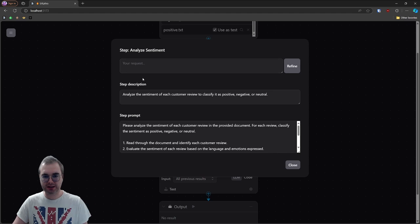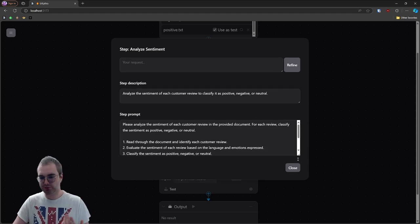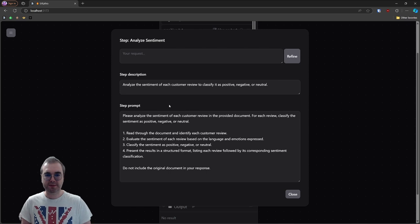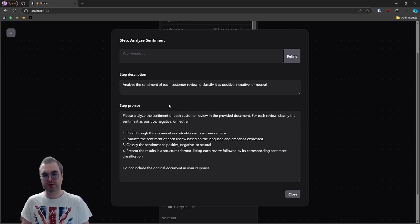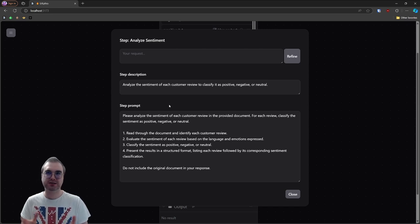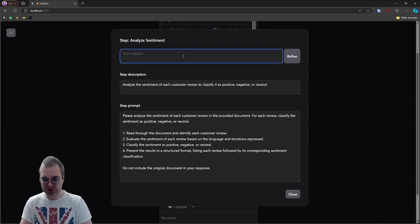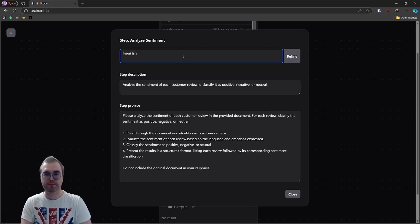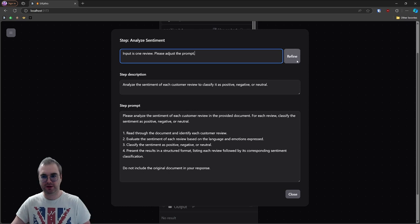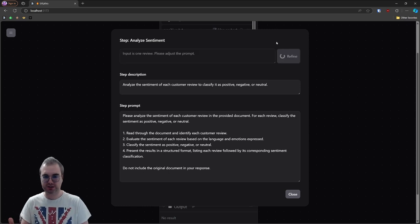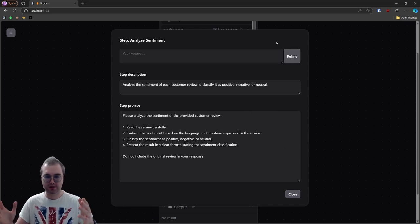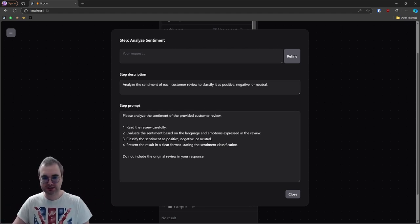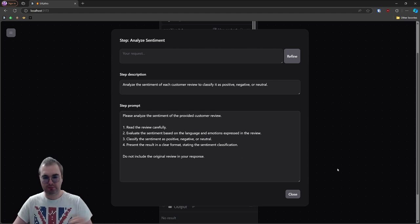Let's start with analyze sentiments. This is an LLM step. And as you might imagine, this is a prompt step essentially. So we have our generated prompt over here. And it says please analyze the sentiment of each customer review and provide a document. We already now see that the LLM misunderstood us, it decided that we are going to give it a document with many reviews. So I'm going to ask it to adjust it. The input is one review, please adjust the prompt. I don't have to do this myself. I just ask Litlytics to do it for me. And it will accordingly change whatever is required in the prompt. There you go, provided customer review, read it carefully, evaluate the sentiments.